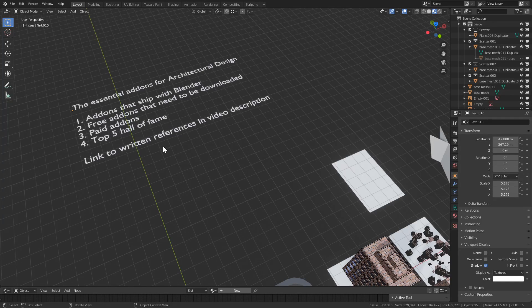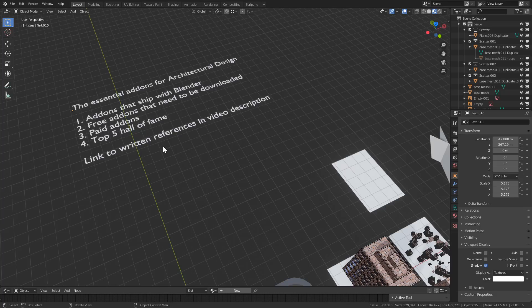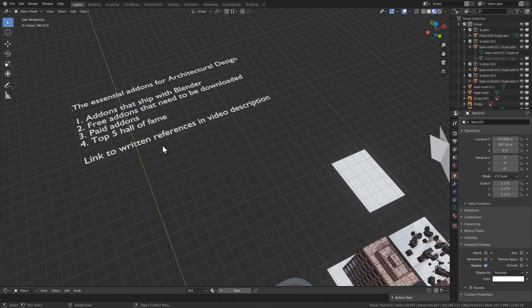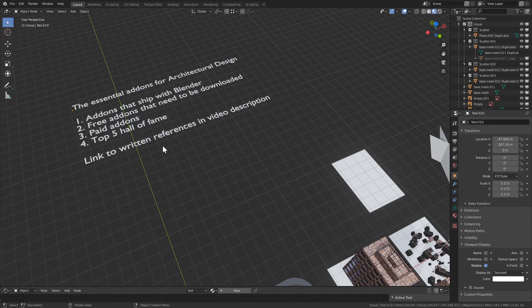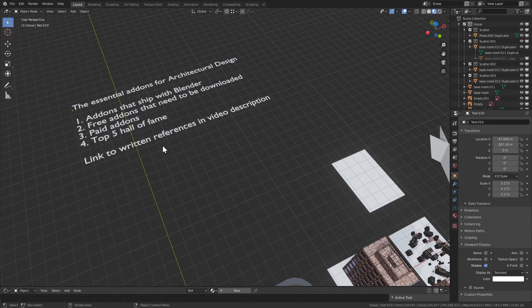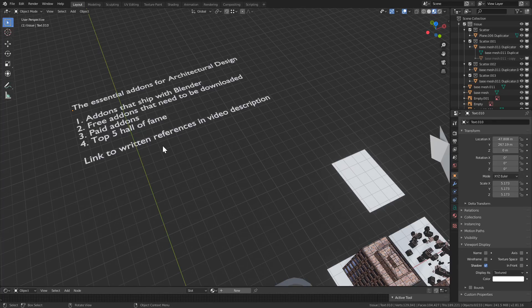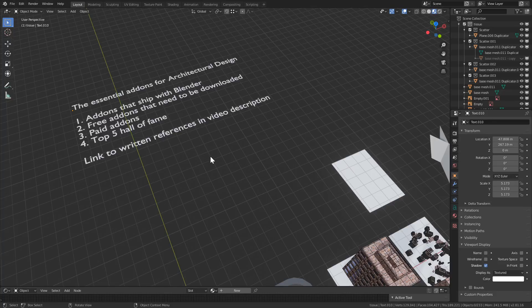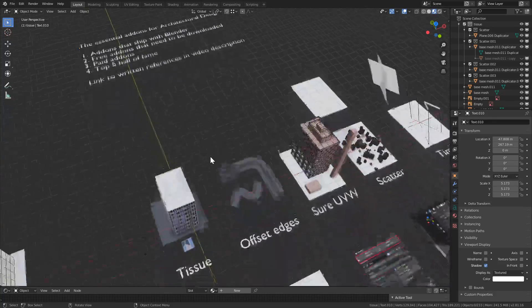There's also going to be a link to written references in the video description which you can bookmark and go back and see if you forget one, or you always have it as a reference to see which add-on you may need to use for which purpose. So let's get started.